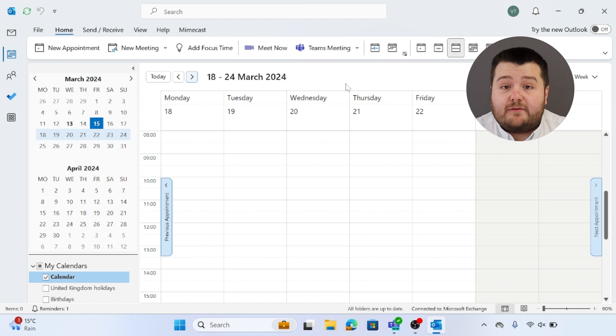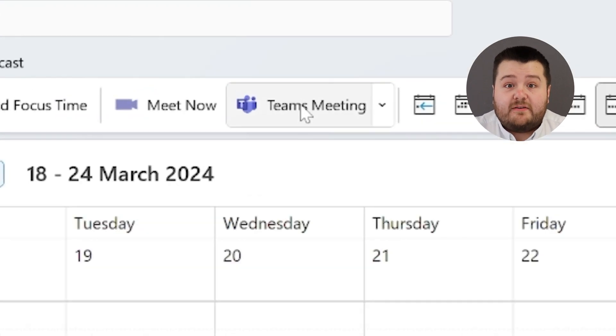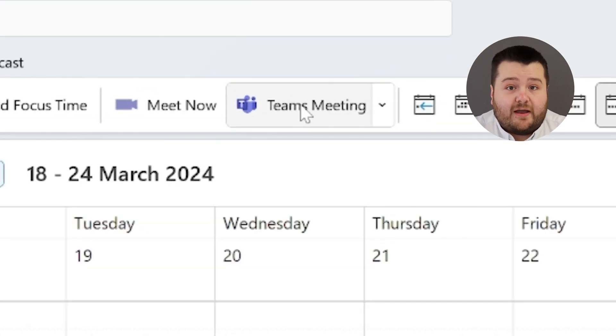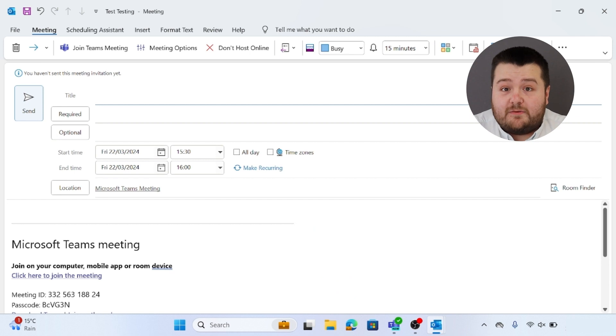Once you're in the calendar view you want to select Teams meeting. This is at the top of the toolbar under the home tab. Once you select Teams meeting it will open up the invite in Outlook.